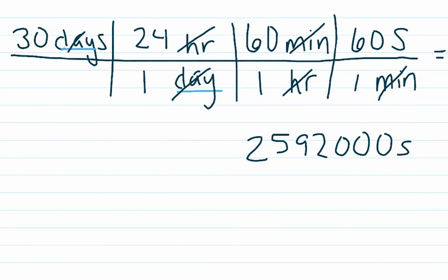Now let's go back and count our sig figs. We know that September has exactly 30 days. So that means this is an exact quantity, so we don't count it in the sig figs.